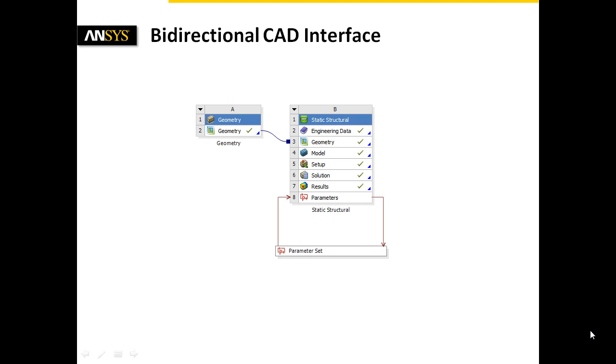To conclude, the bidirectional CAD interface between ANSYS Workbench and Creo Parametric enables us to efficiently control geometry parameters in ANSYS Workbench. It allows us to carry out conveniently a design study inside one software environment, inside ANSYS Workbench. Now, it's up to you to develop, with the help of the bidirectional CAD interface, an optimal design.